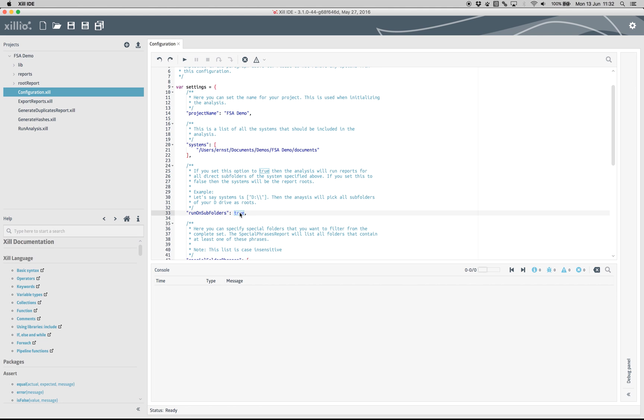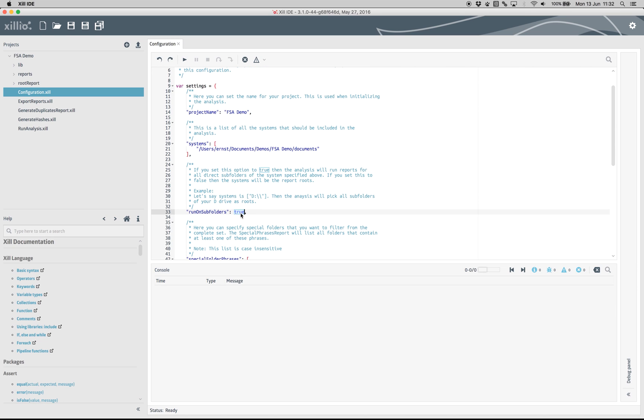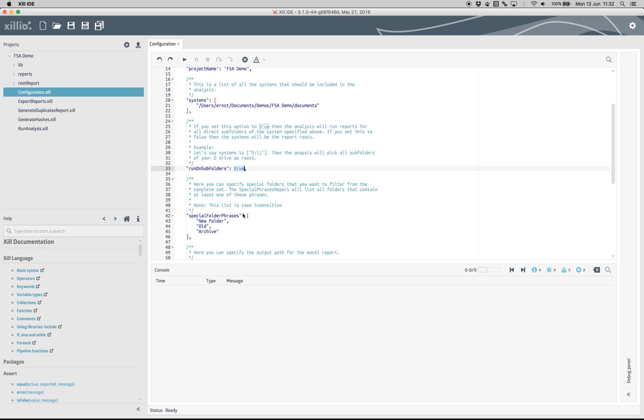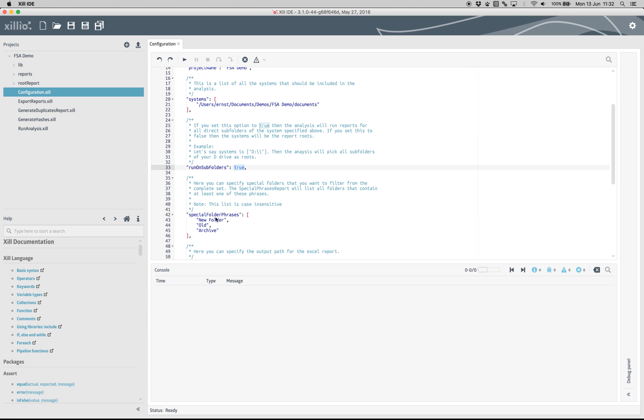Select the Run on Subfolders option if you want to generate reports at the subfolder level. You can also create an overview of folders that contain specific text, such as old or archive.